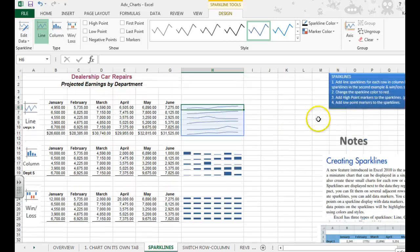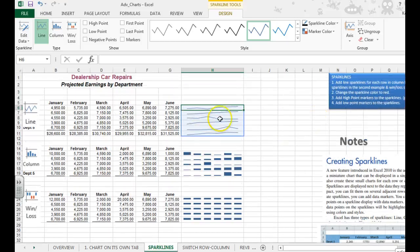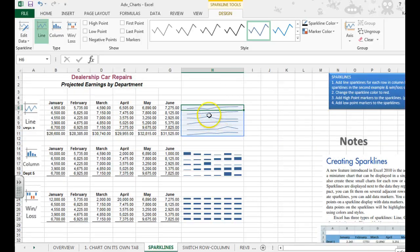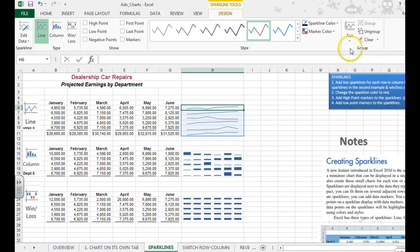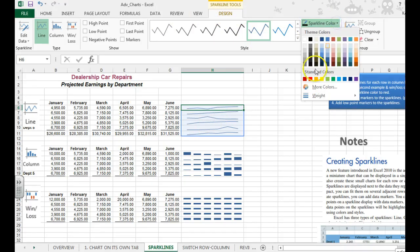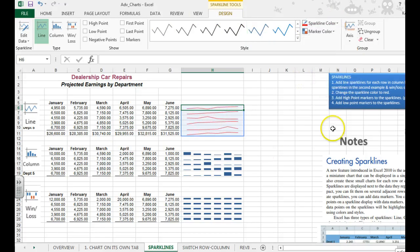Alright, in the first example, I want you to know that you can format these to have a different look. So I just clicked on the sparklines, sparkline tools, design tab. I'm going to go to sparkline color and choose red.